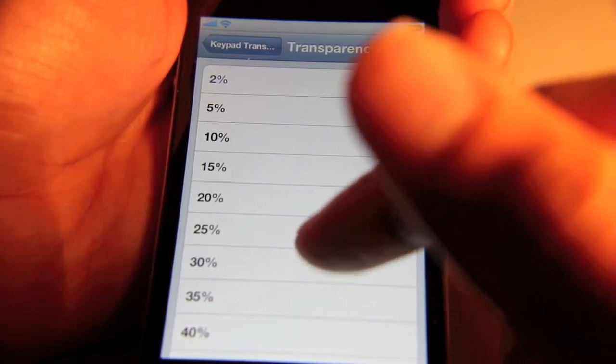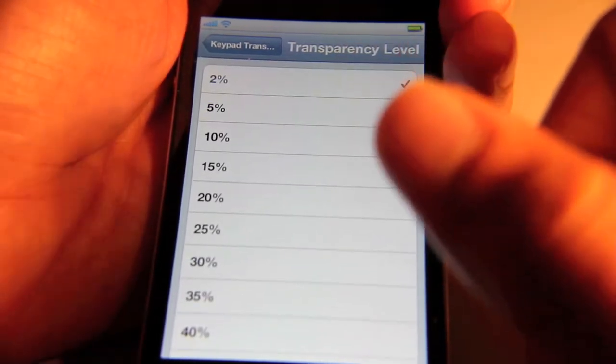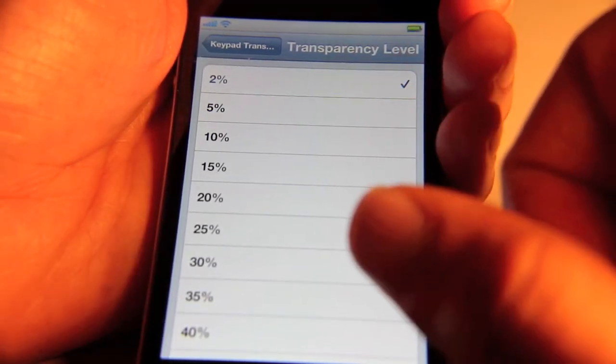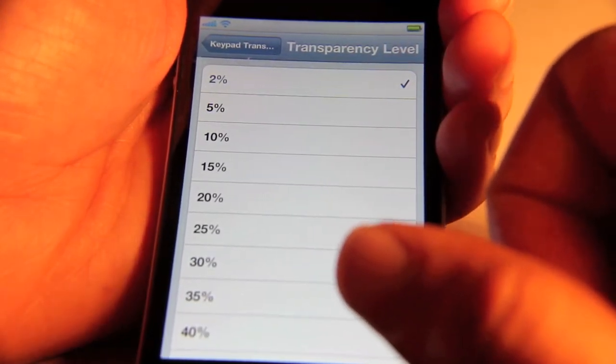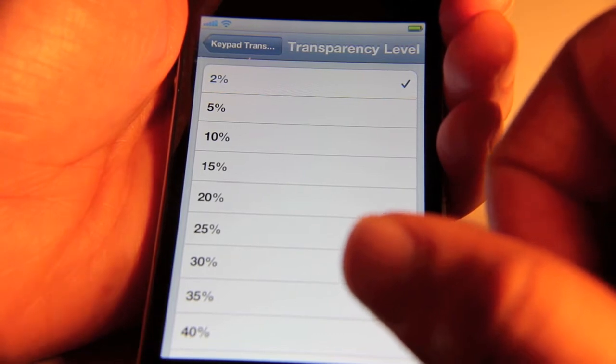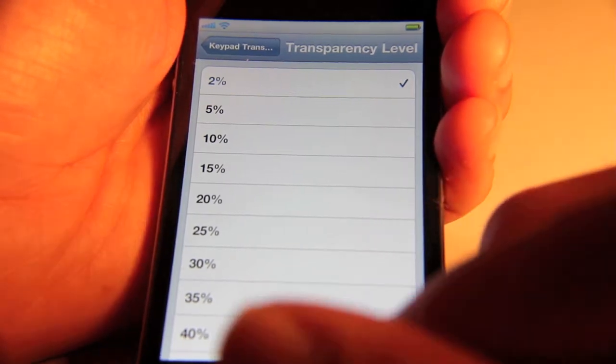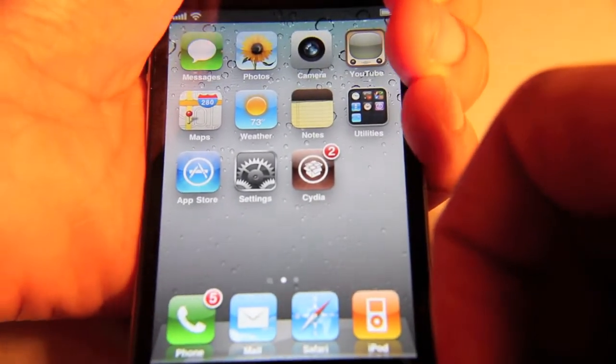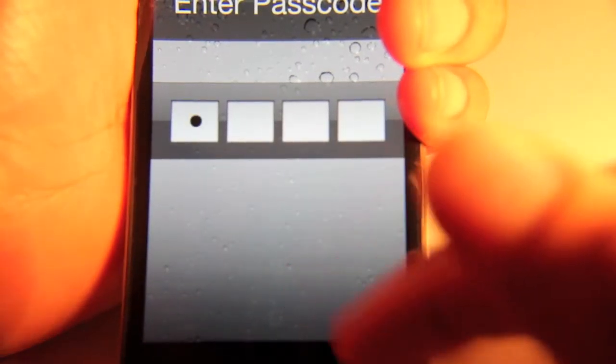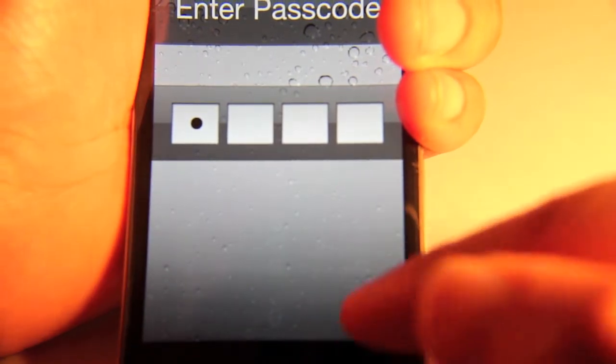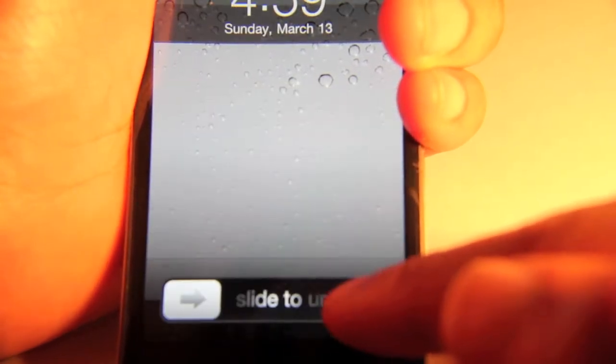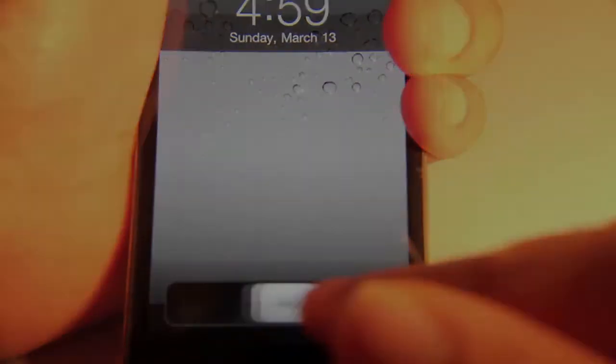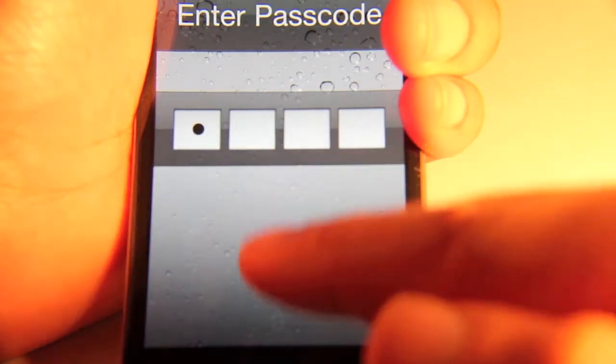So 2% is the lowest, the most transparent version of your passcode lock screen. So let me show you that now. You can see my passcode here - it's extremely transparent, almost invisible, but you can discern it if you pay close attention. So I'm going to go ahead and enter my passcode.